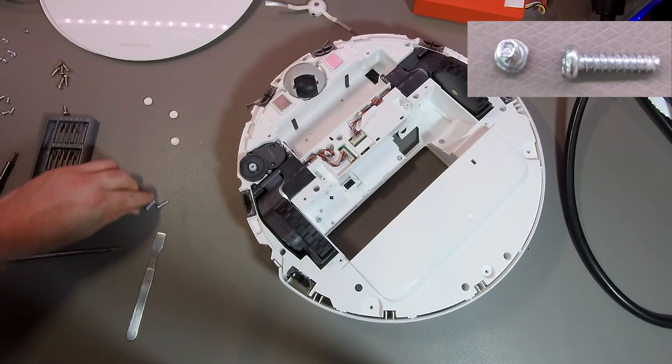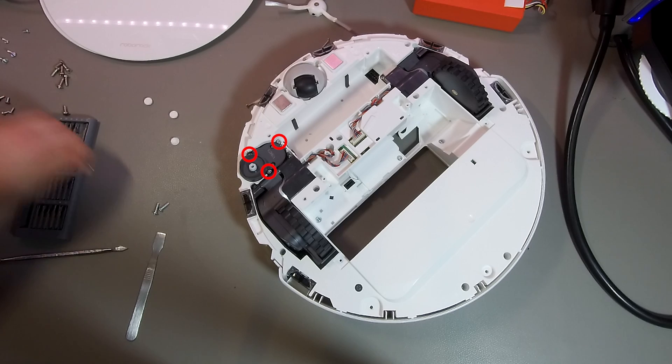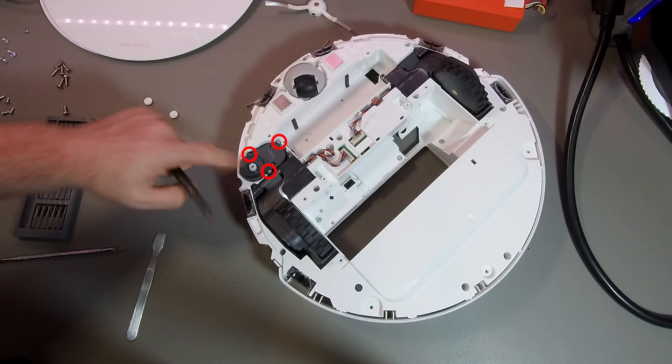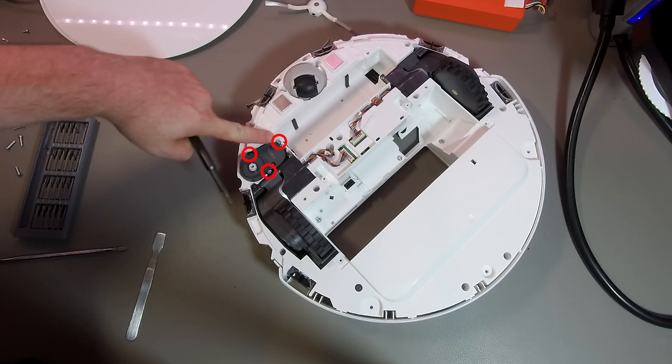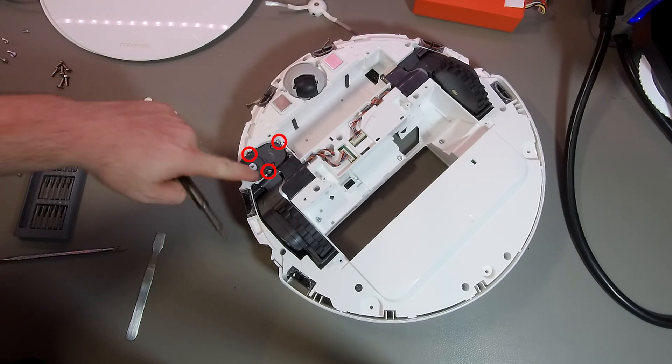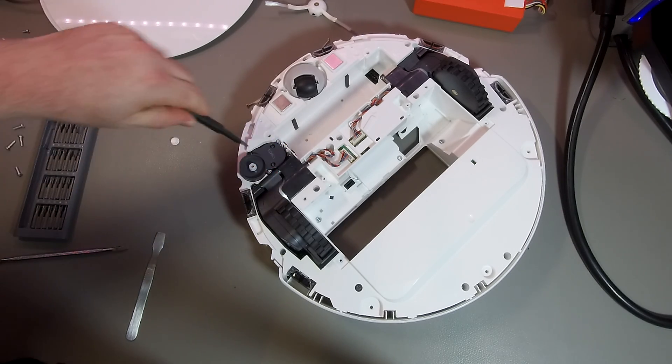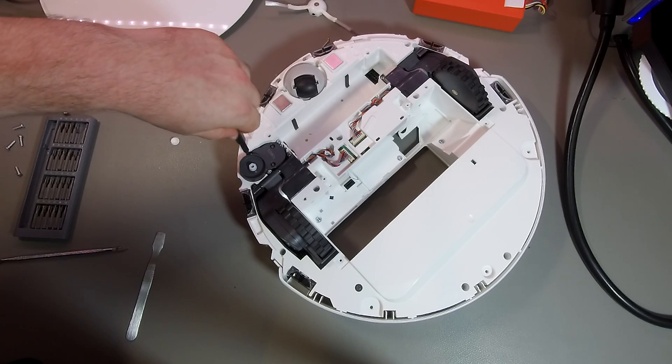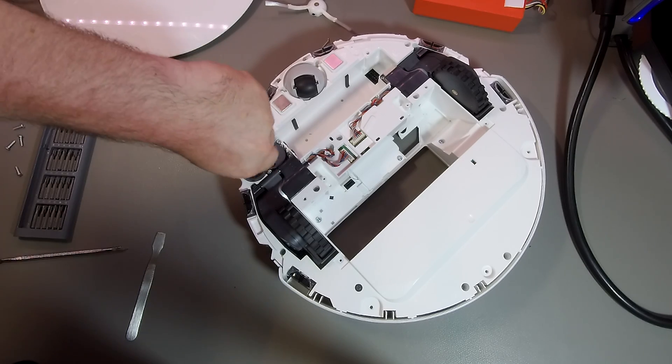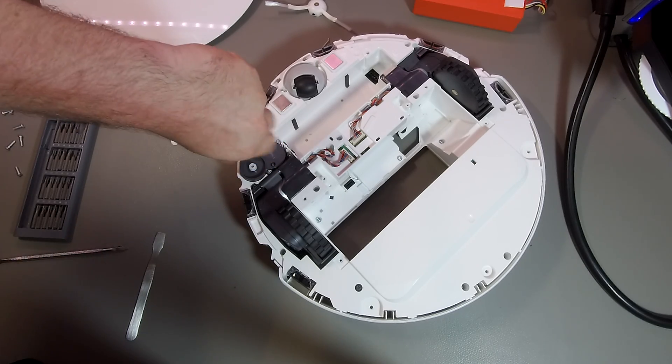The next thing we remove is the side brush motor, which is held in place by three screws. You see a fourth screw, but it is a screw from the tire, and you don't need to remove it.